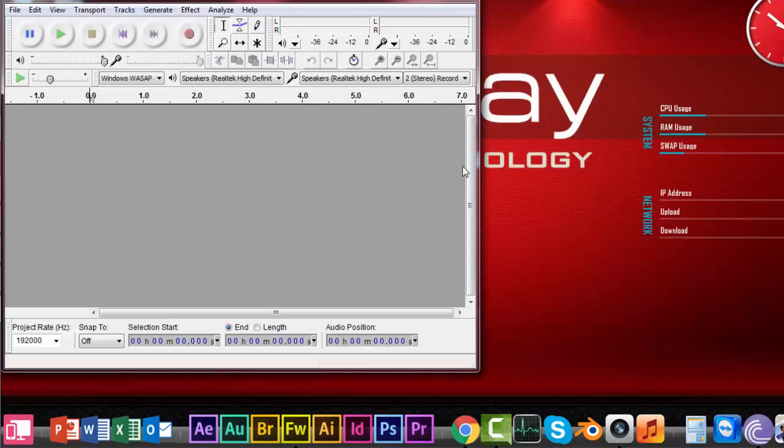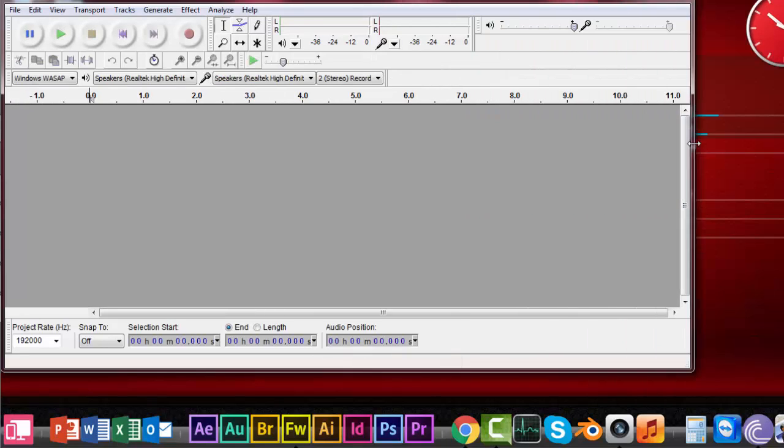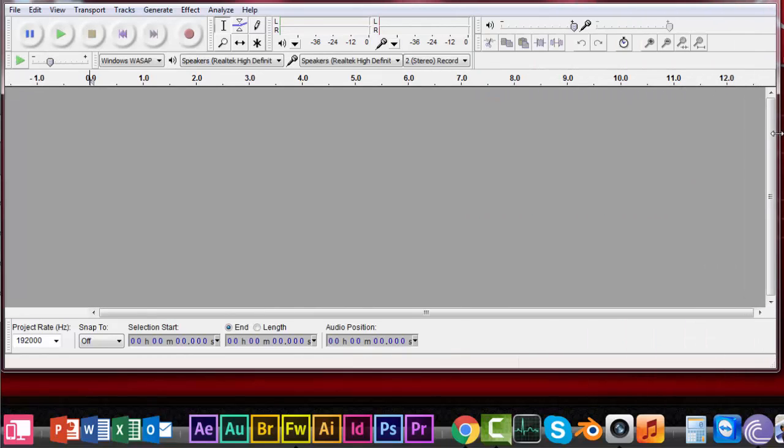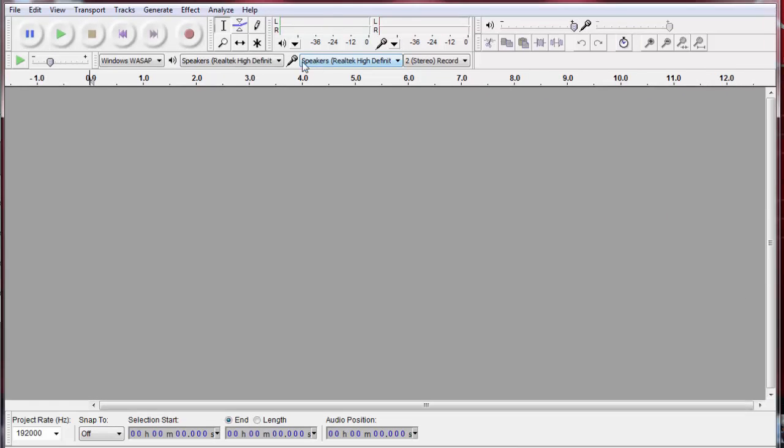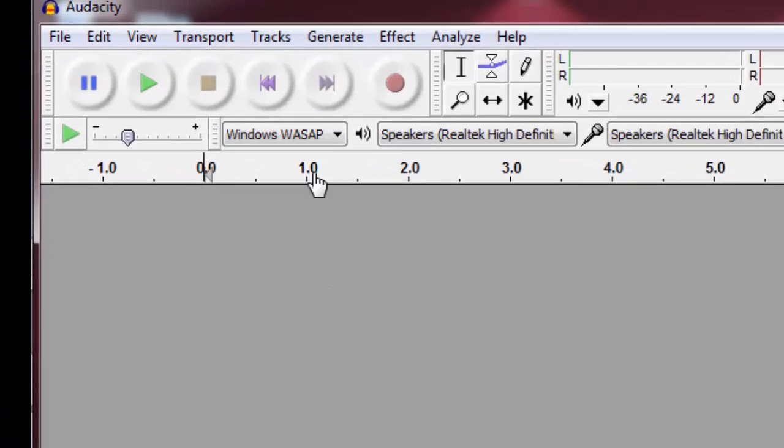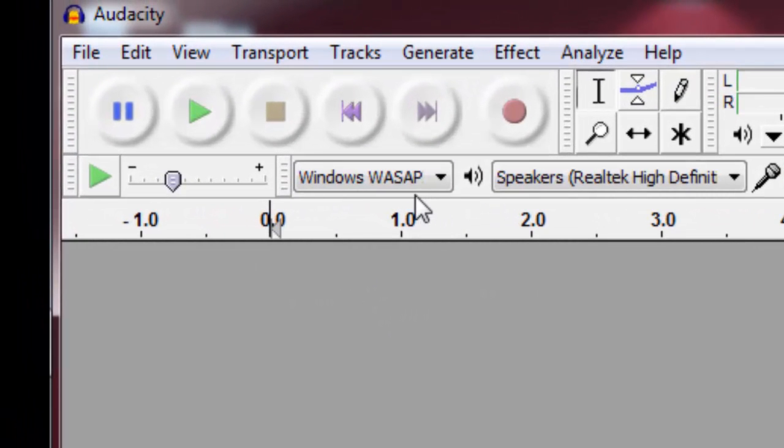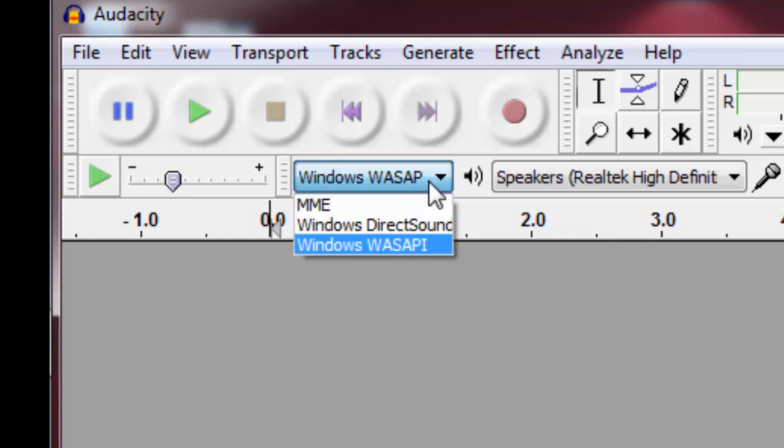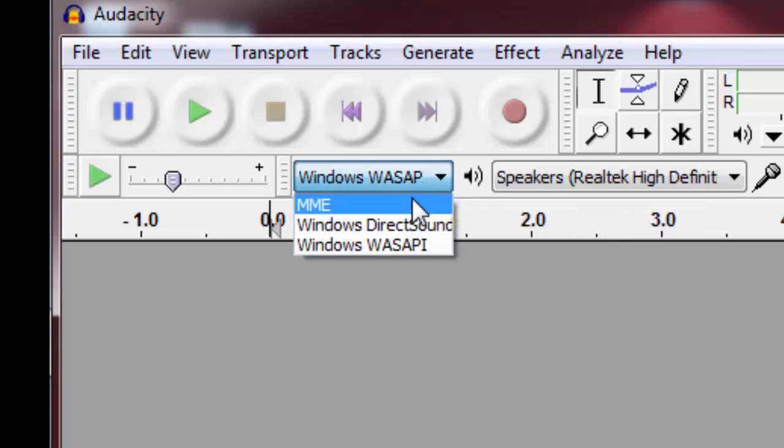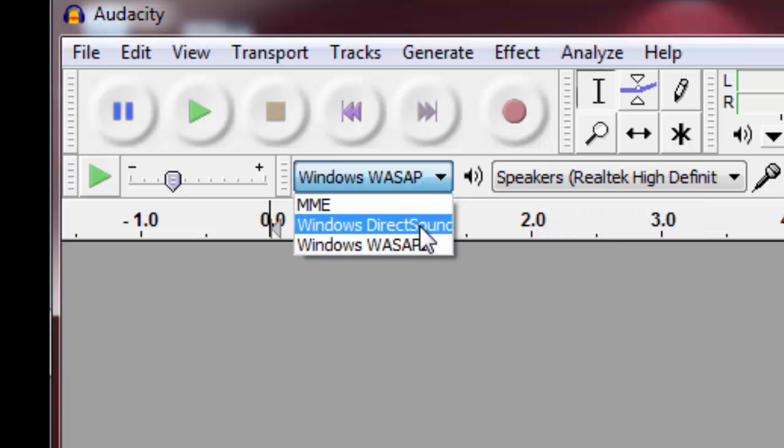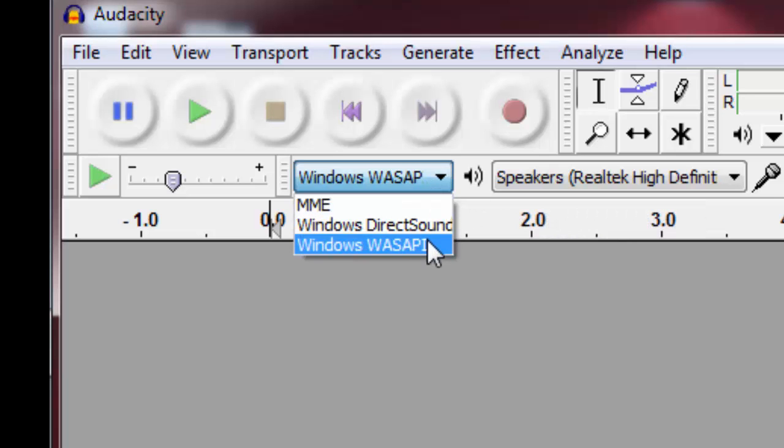Now once the installation of Audacity and the related plugins are over, let's go ahead and start Audacity. This is the screen you get once you start Audacity. Let's check the controls or settings that you have to change.